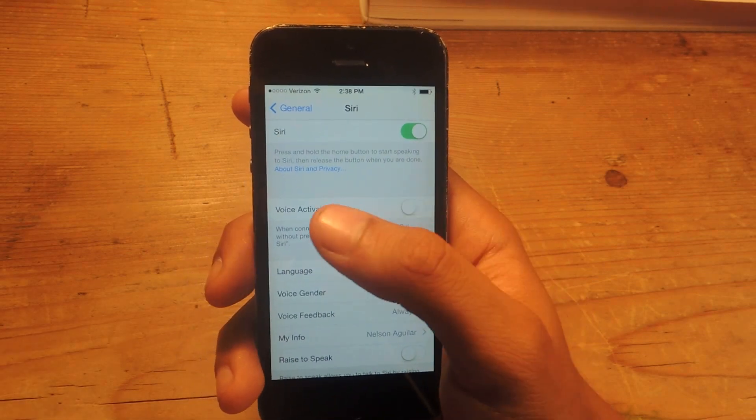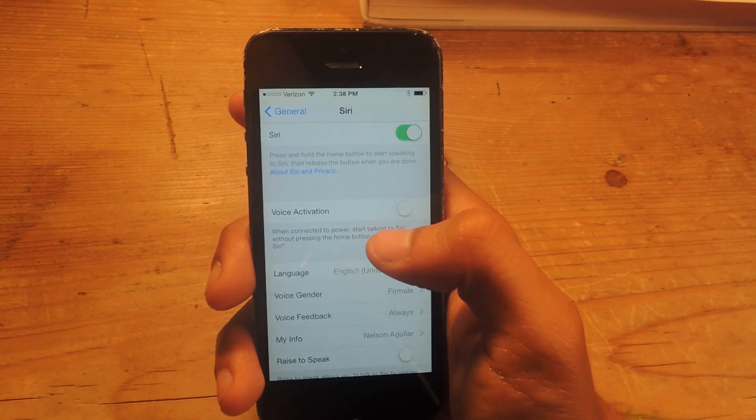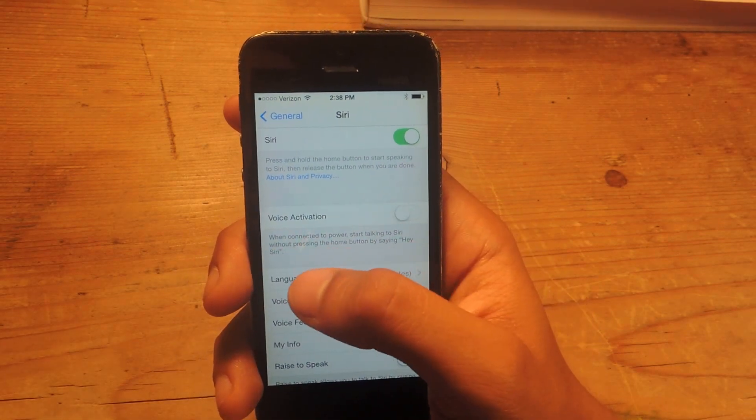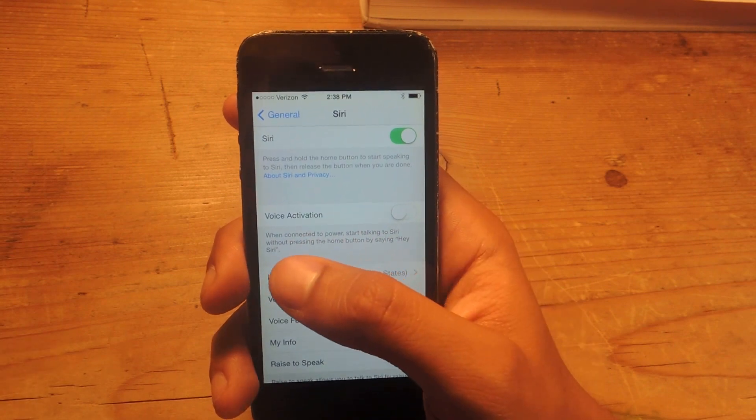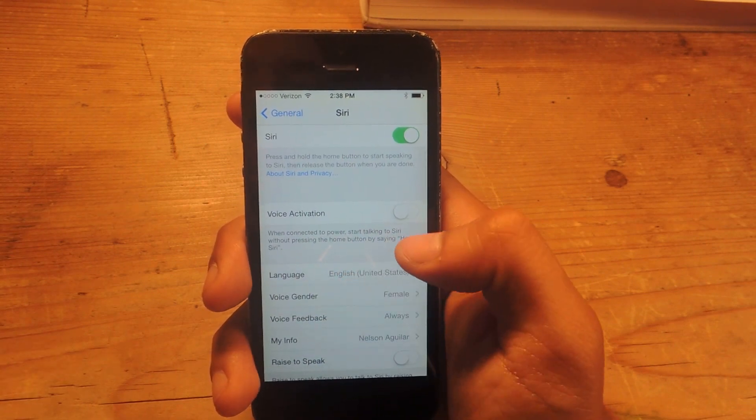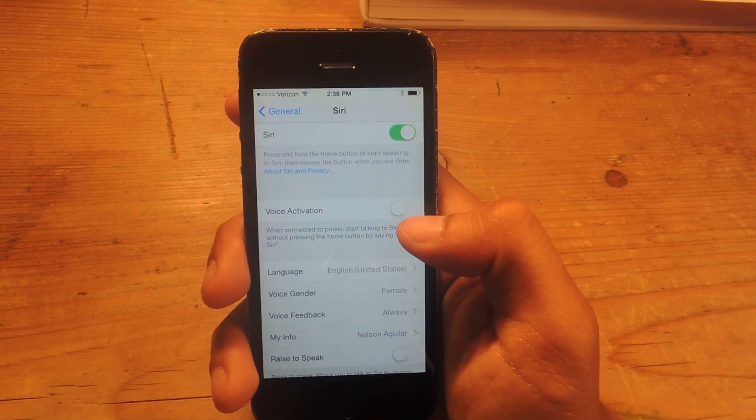there is now a new option called Voice Activation. And here it says when connected to power, start talking to Siri without pressing the home button by saying hey Siri.